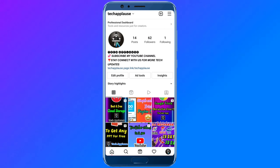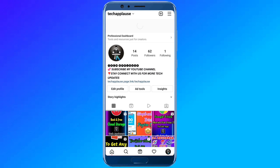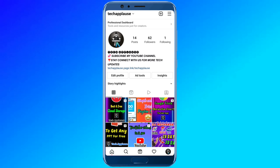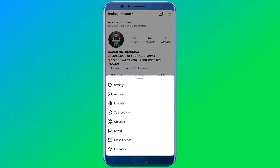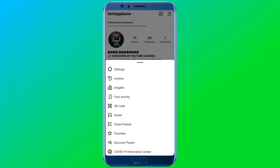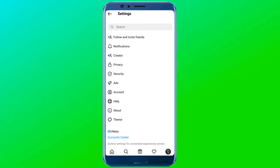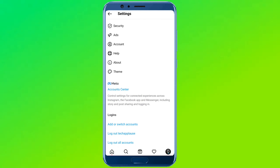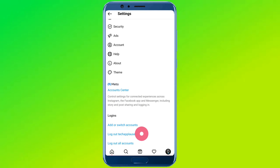If you have a sound problem, open your Instagram. Open your profile. You can see the menu on the right-hand side — click that. Then click on Settings, and click on the app.